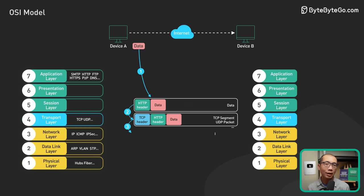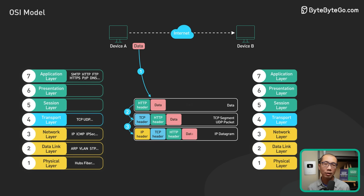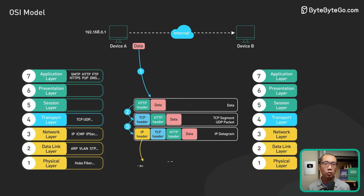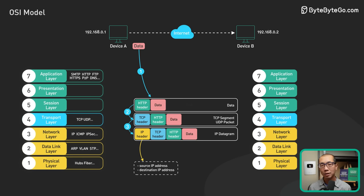The segments are then encapsulated with an IP header at the network layer. The IP header contains the source and destination IP addresses.